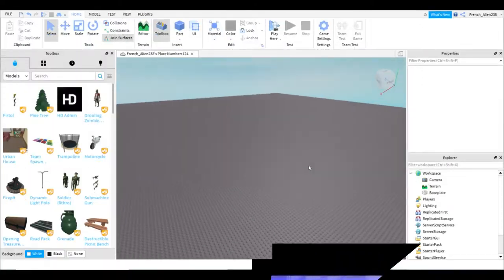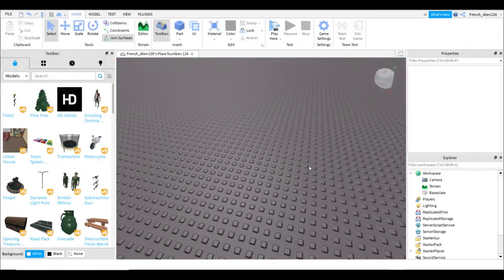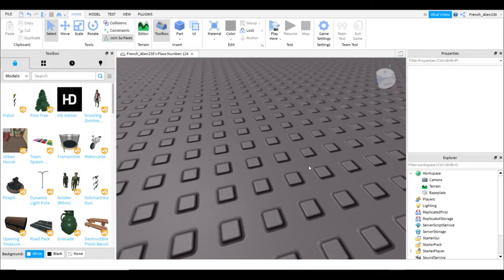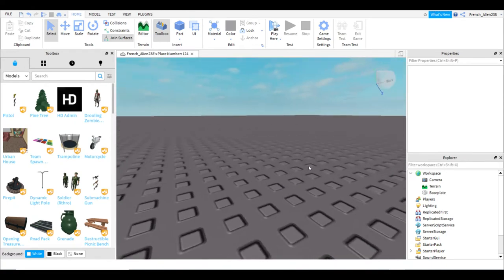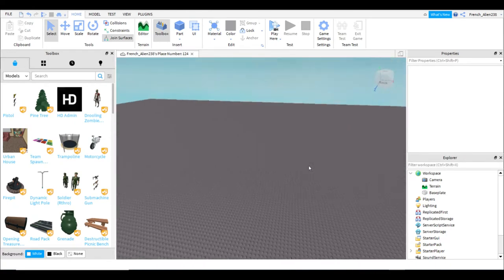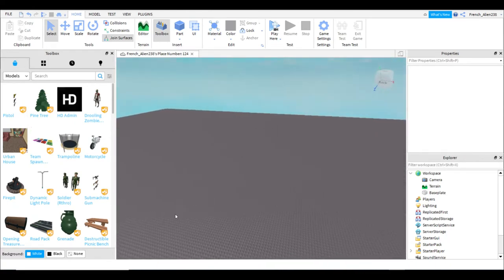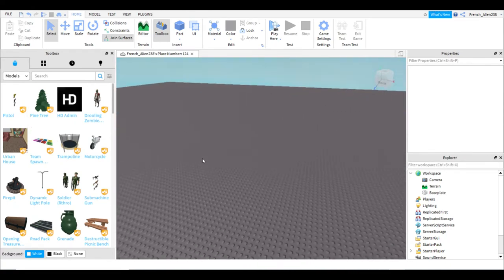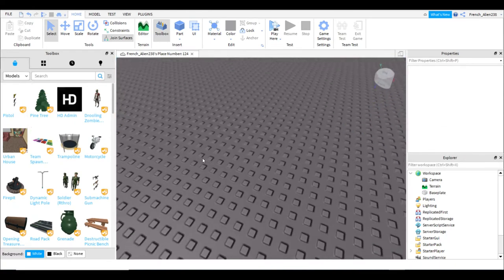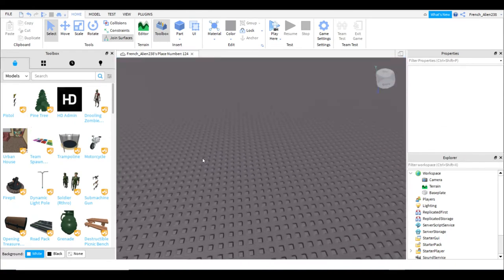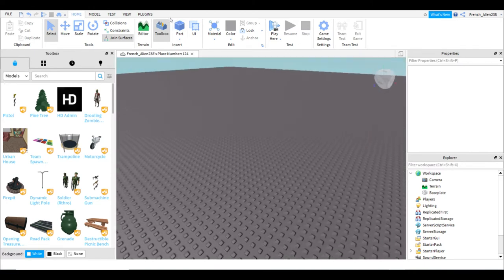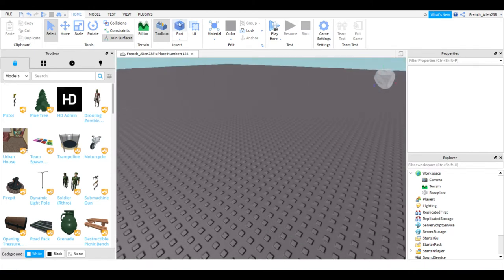Welcome back to a new video. Today I will be teaching you how to make a model on Roblox Studio. Whether it's a model of a character, a model of a car, it doesn't matter what, this is how you make a model.